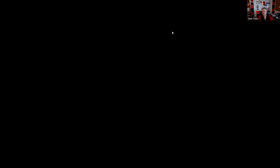Question thirty-one: A broker-dealer has a subsidiary investment advisor structured as a partnership which loaned money to a customer to buy recommended securities — that is certainly unethical.